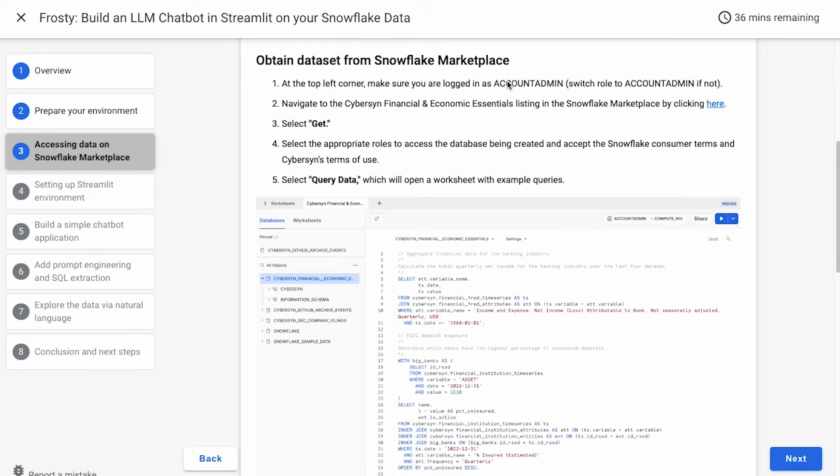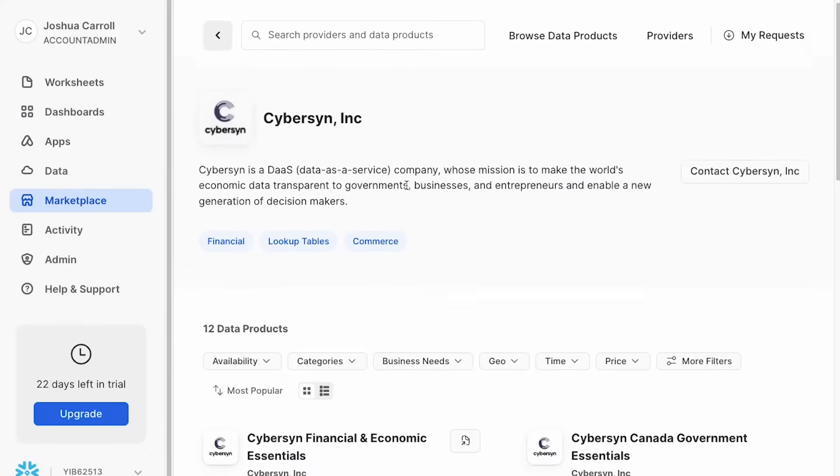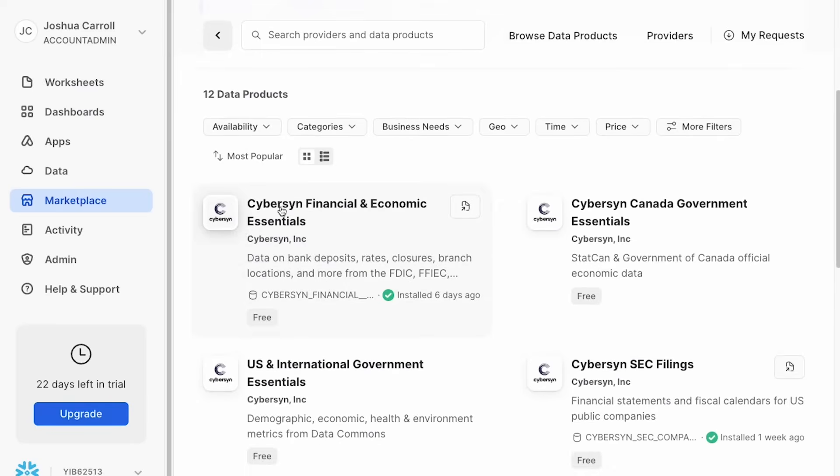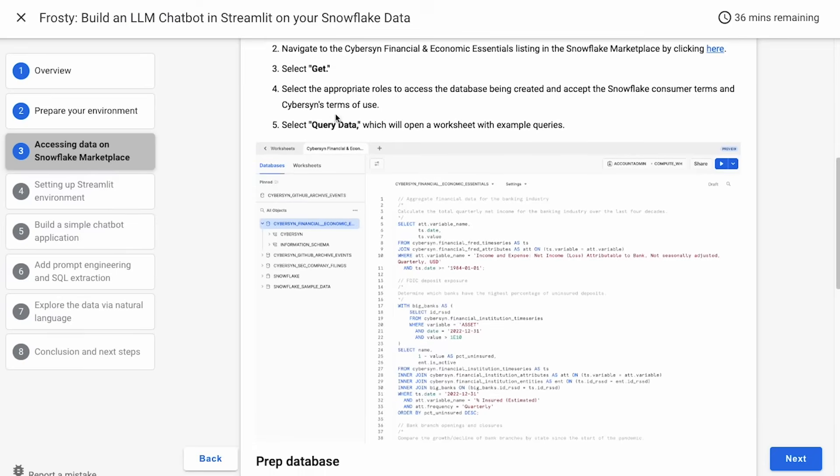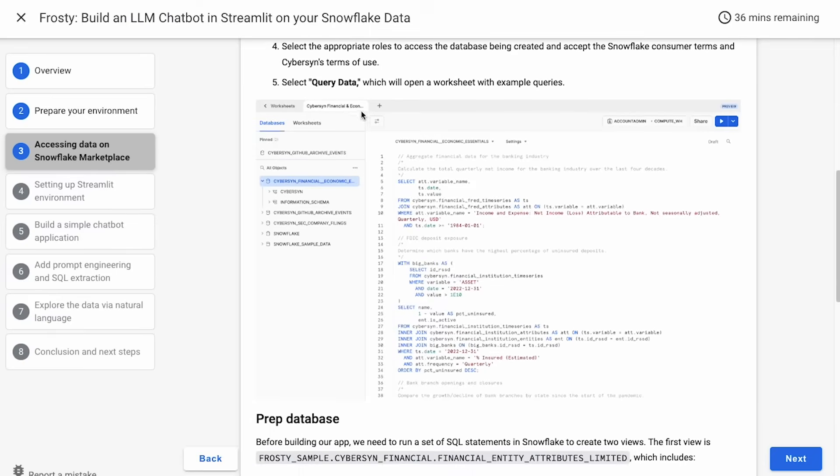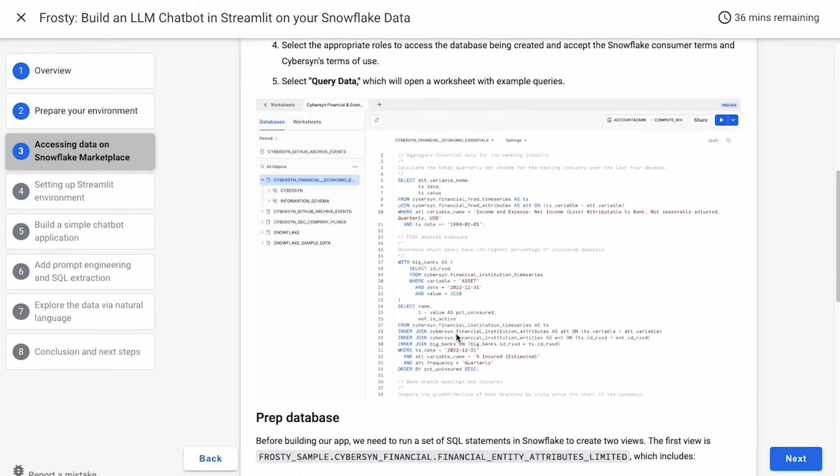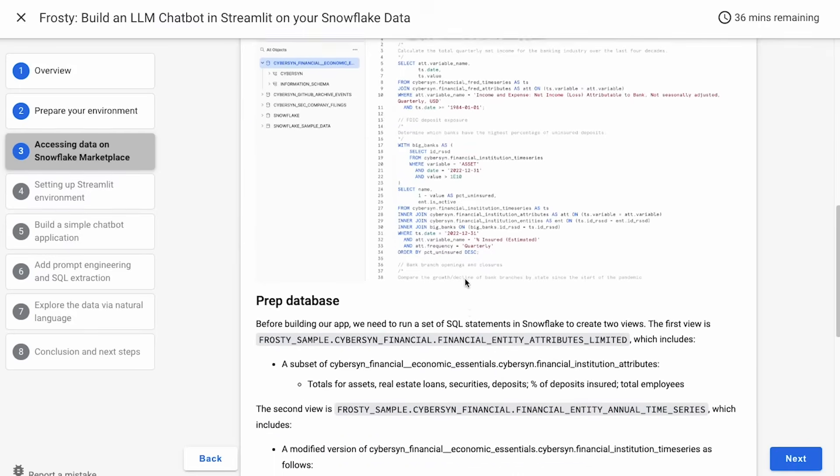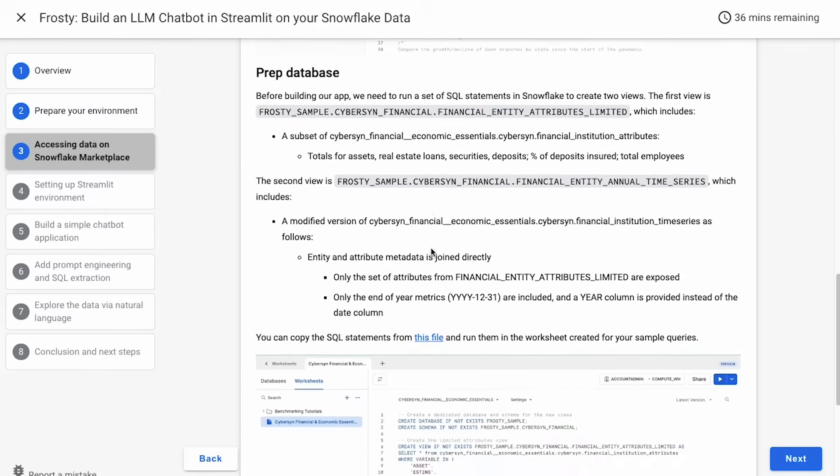You will want to make sure that you're set as account admin, which is the role that allows you to install from the marketplace. And we've got a link here to get to this data set, which is the Cybersyn Financial and Economic Essentials. So here I'm in the marketplace now in the account, and you can see the Financial and Economic Essentials package that we're going to install. I've already got it installed in this environment, so I won't go through that stuff again, but you can do it yourself. And then once you've got that installed, you should be able to get to a query data worksheet, which will allow you to run some queries and make sure that it's working appropriately.